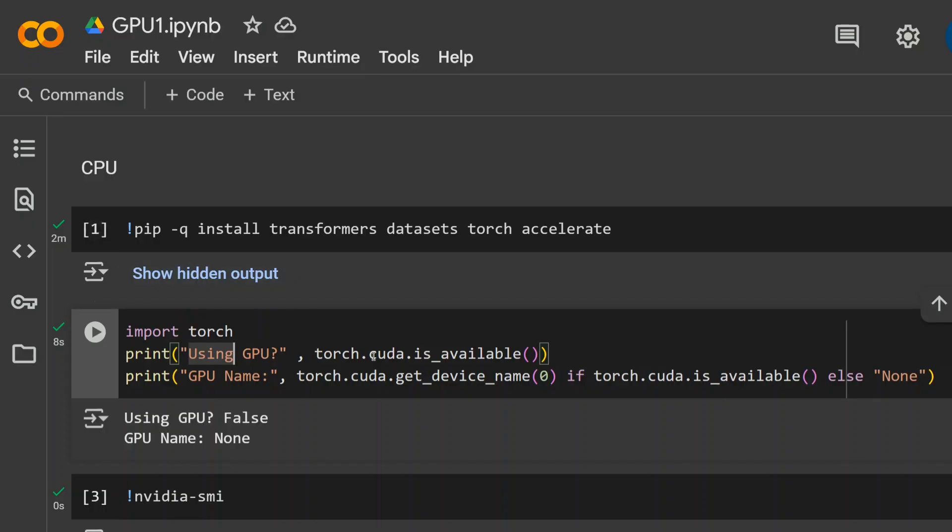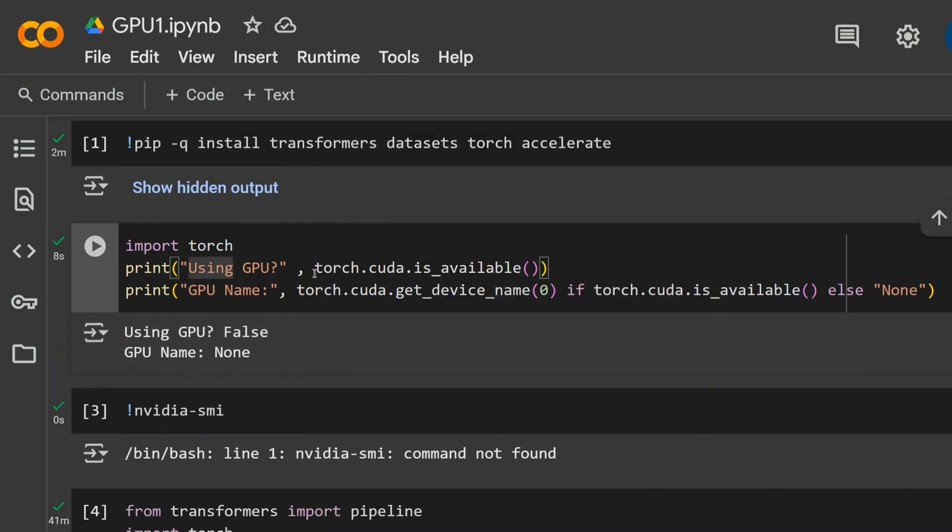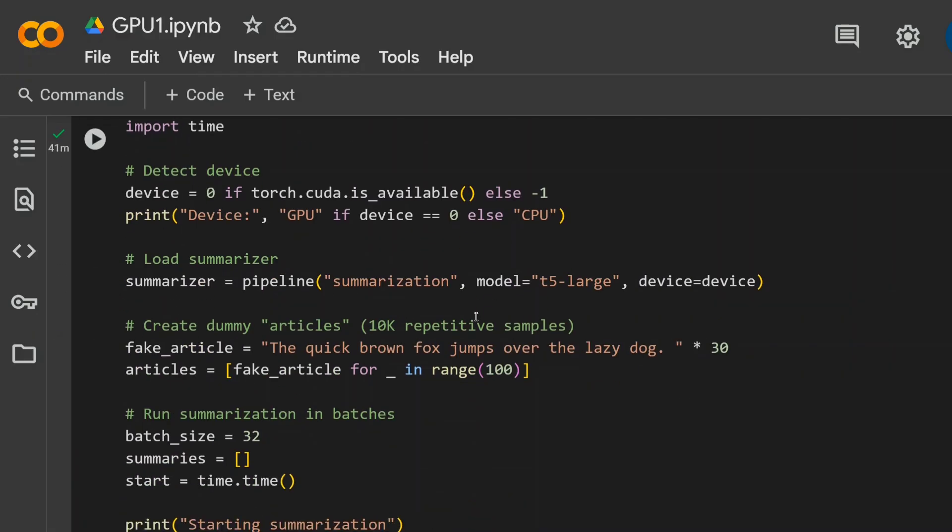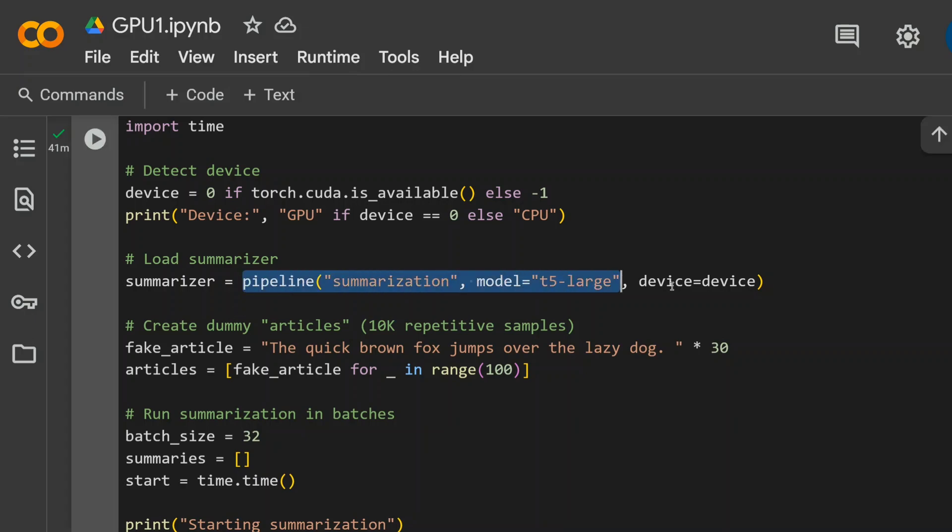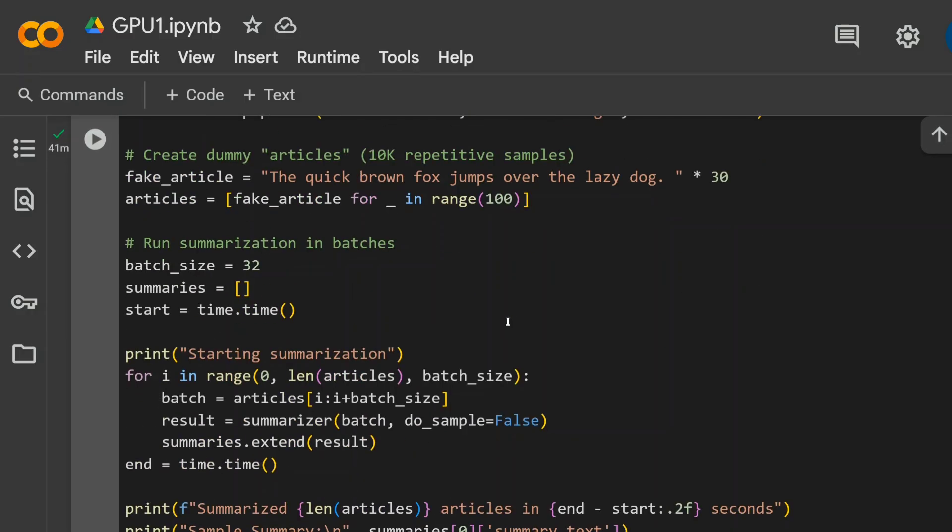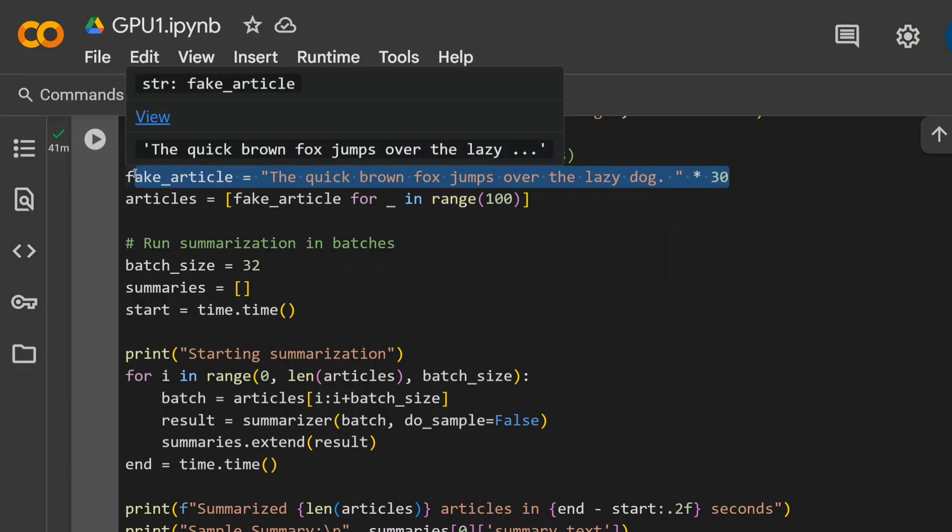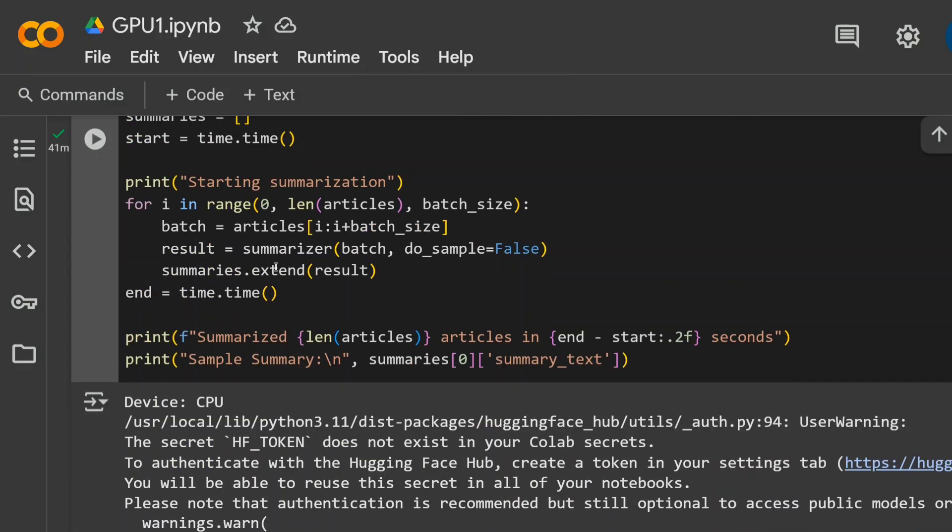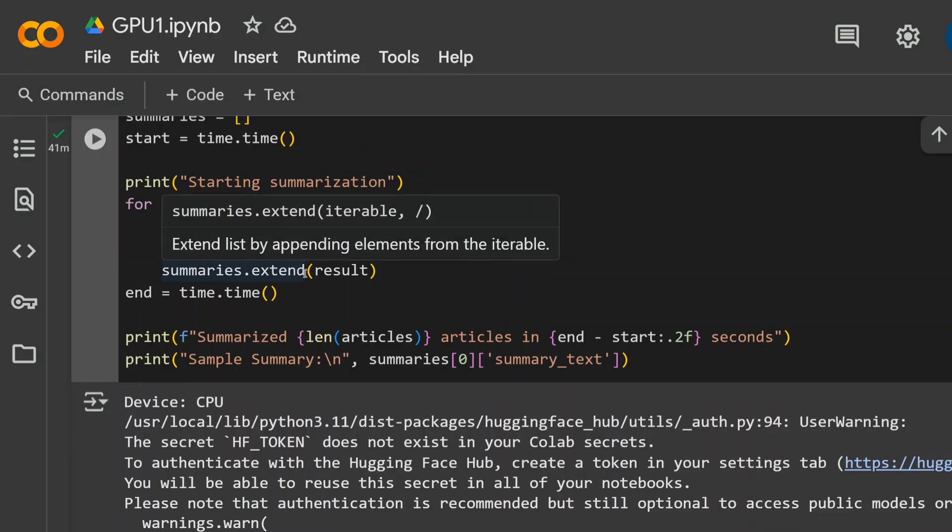In the first experiment as you can see, I am trying to summarize using T5 large about 100 articles. As you can see on my screen, there is no GPU. We are running completely on CPU and let's see how much time it takes. I won't be jumping into the codes. There is a summarization pipeline that I am loading from Hugging Face using T5 large and I have created about 100 articles that are fake. You don't need to know about the text but I am mainly interested in the time taken.